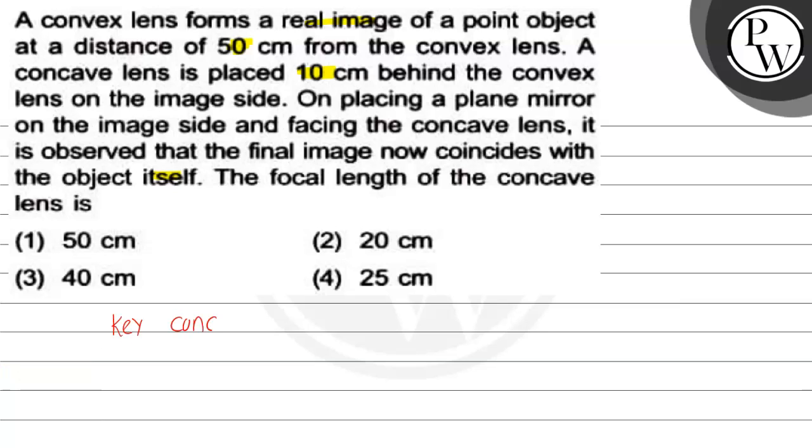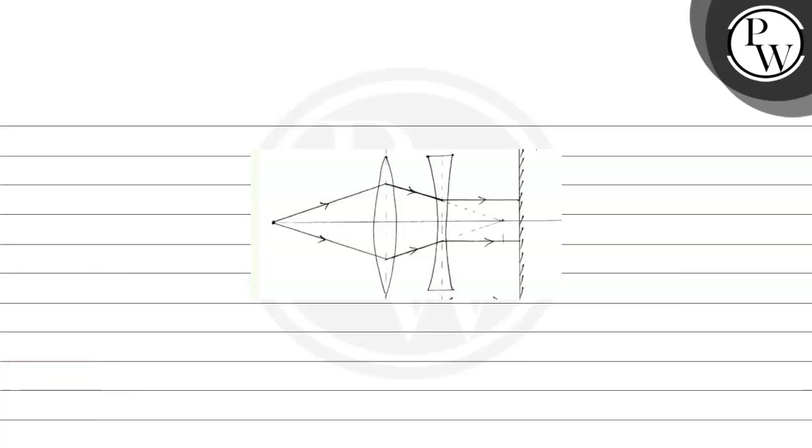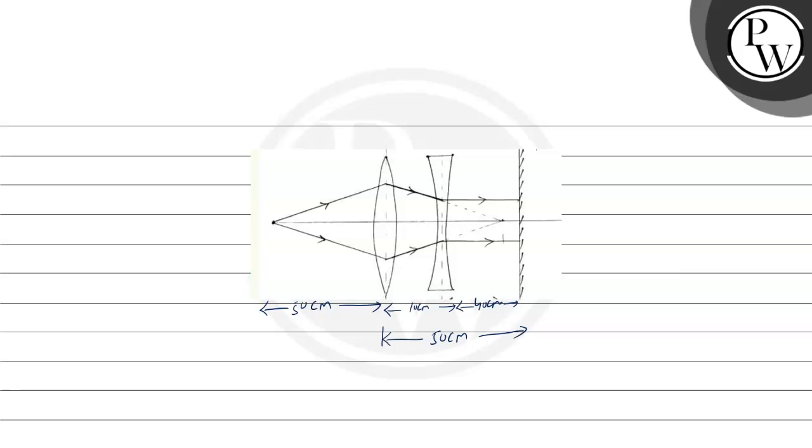The key concept here is the lens formula. Let's draw the diagram first. This is the diagram for the given condition. Let's mark the data in the image. This distance is 50 cm from the point object, and the distance between these two is 10 cm, and here it will be 40 cm because this distance is also 50 cm since it coincides.